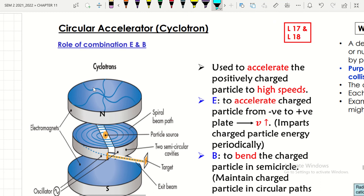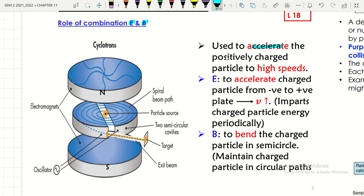The cyclotron is a circular accelerator that combines electric and magnetic fields to accelerate positively charged particles to high speed. The electric field accelerates the charged particles from the negative plate to the positive plate, increasing their velocity and energy periodically. The magnetic field bends the charged particles in a semicircle, maintaining their circular path.